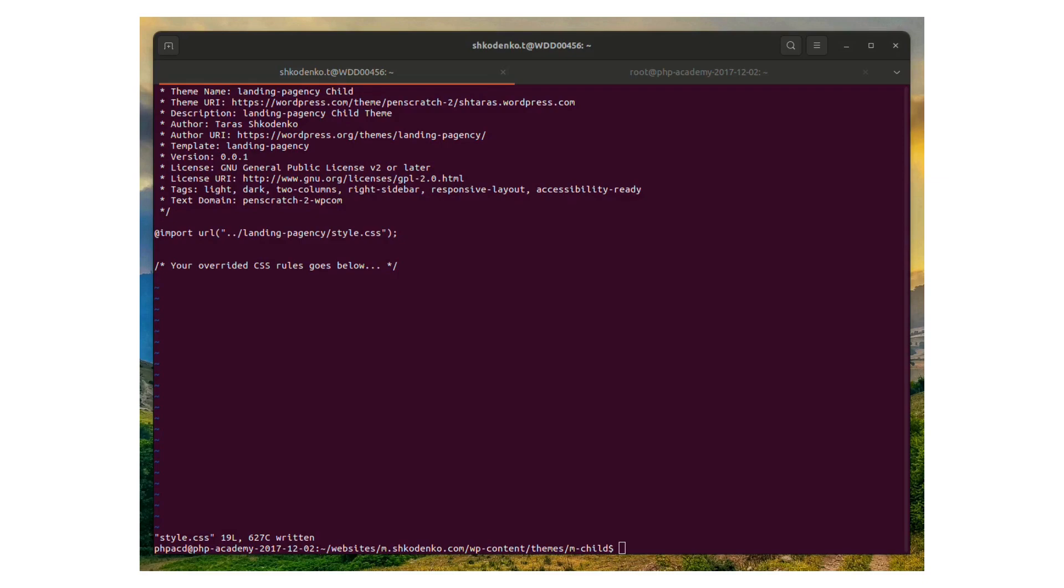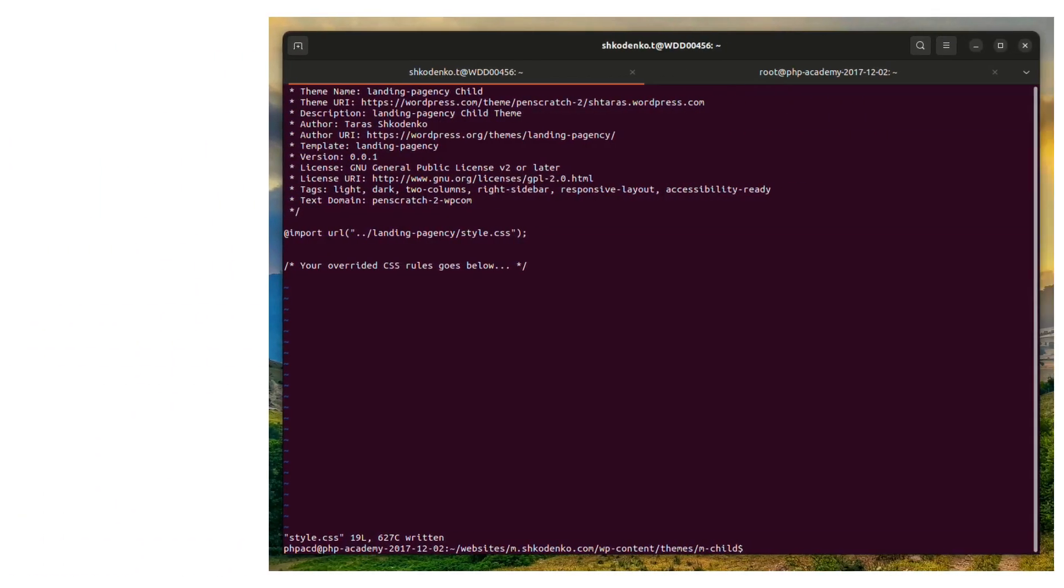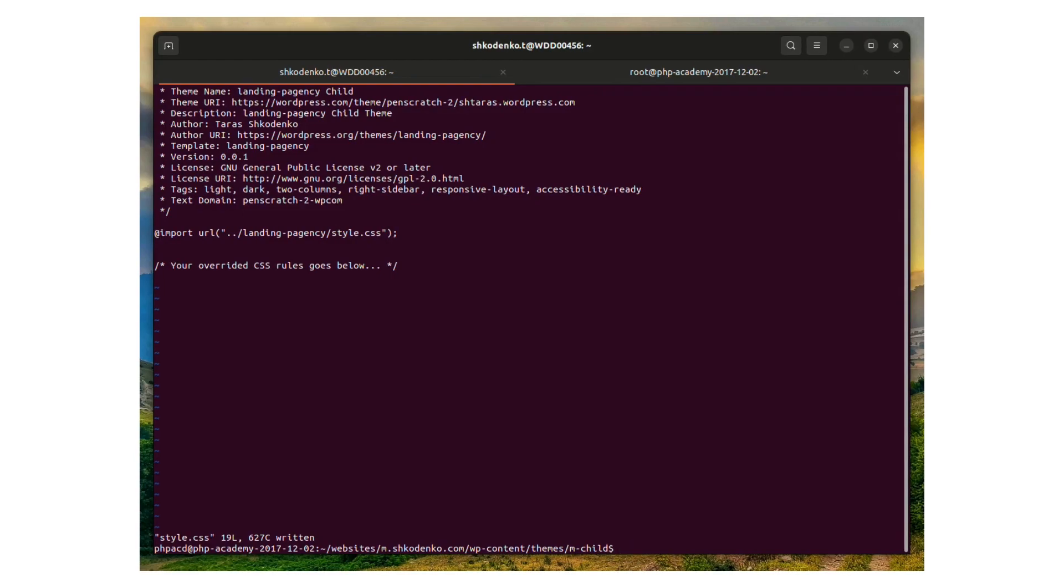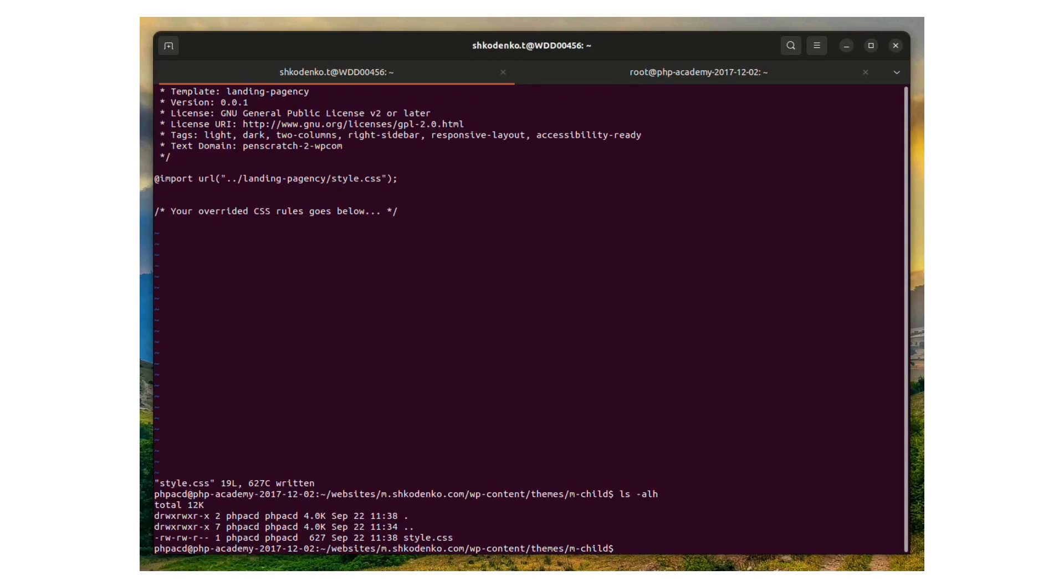It can be done using wp theme activate child command or it can be done in the WordPress admin backend.